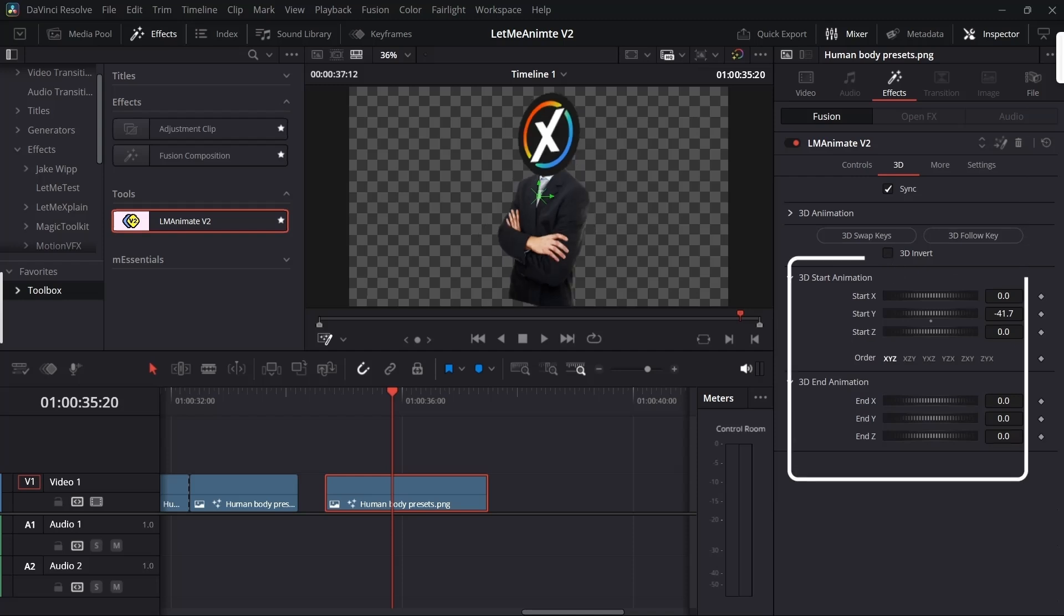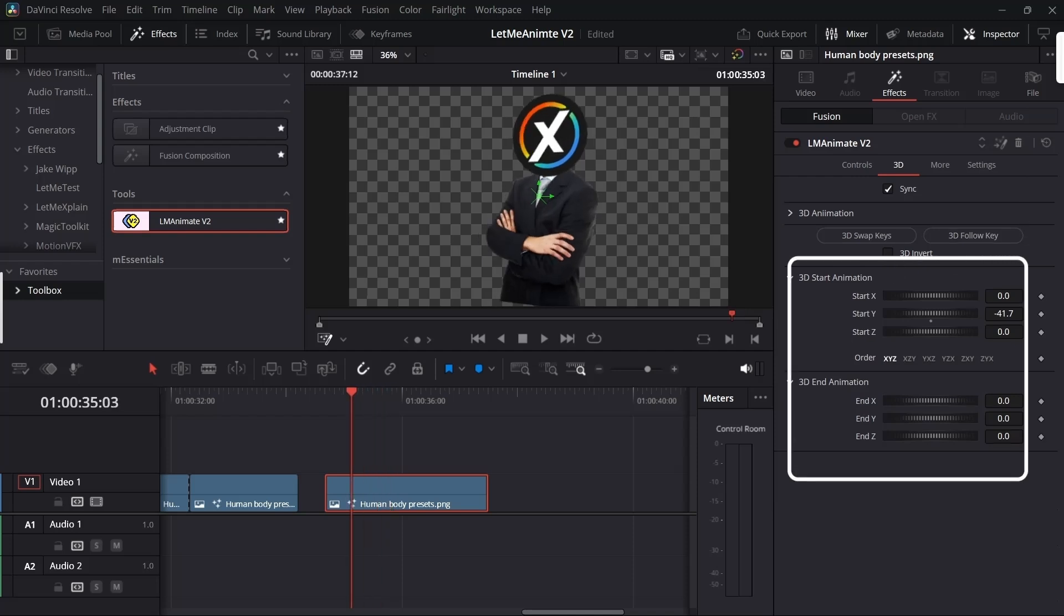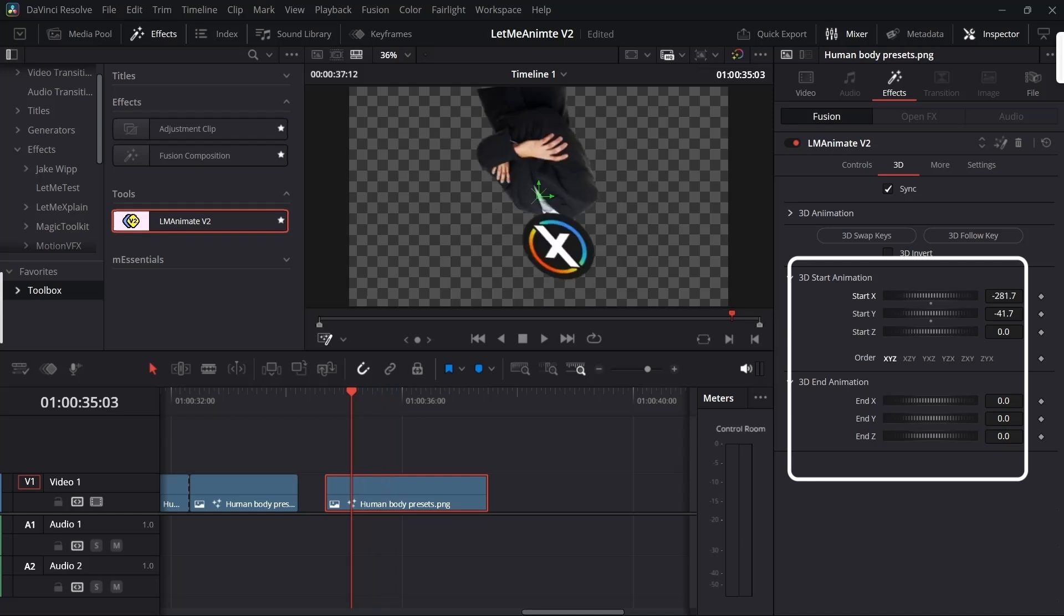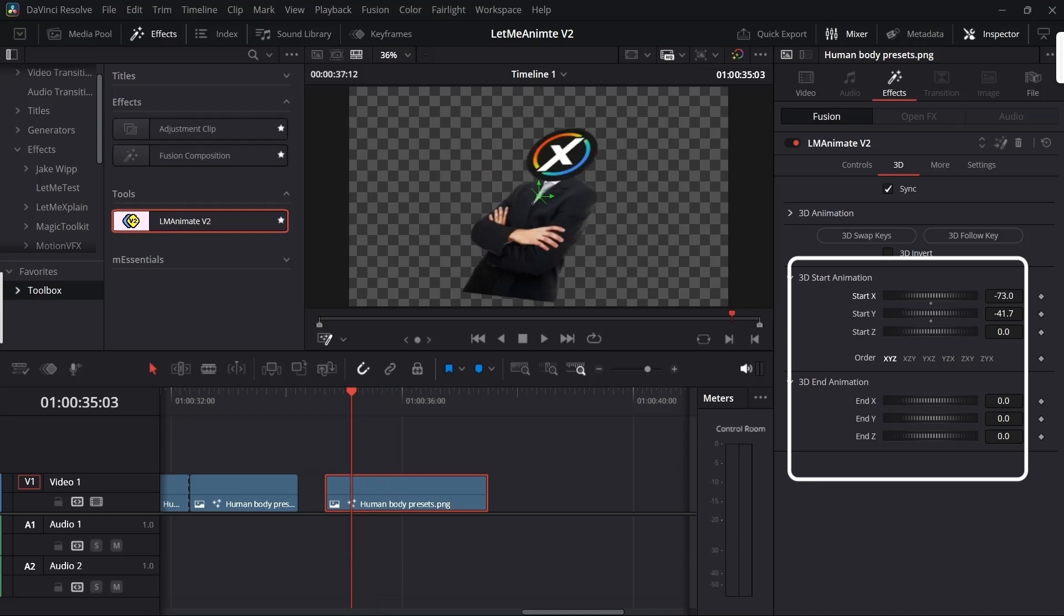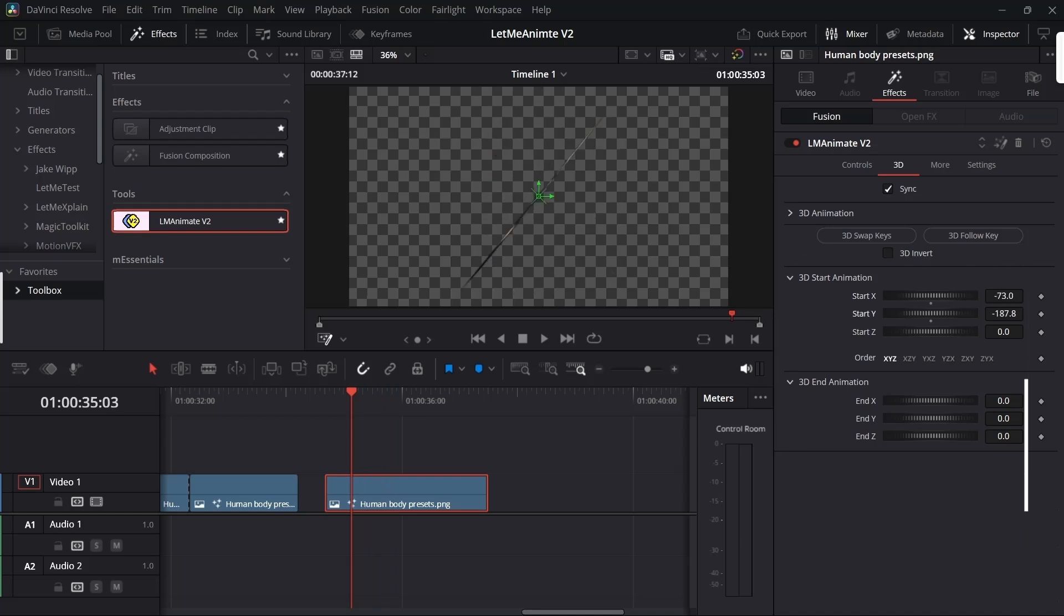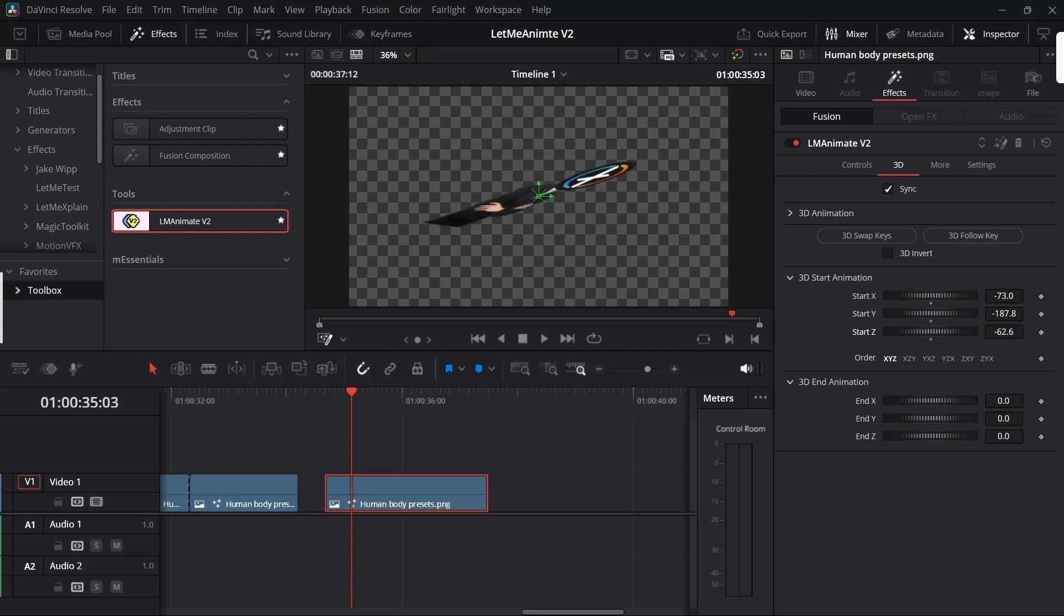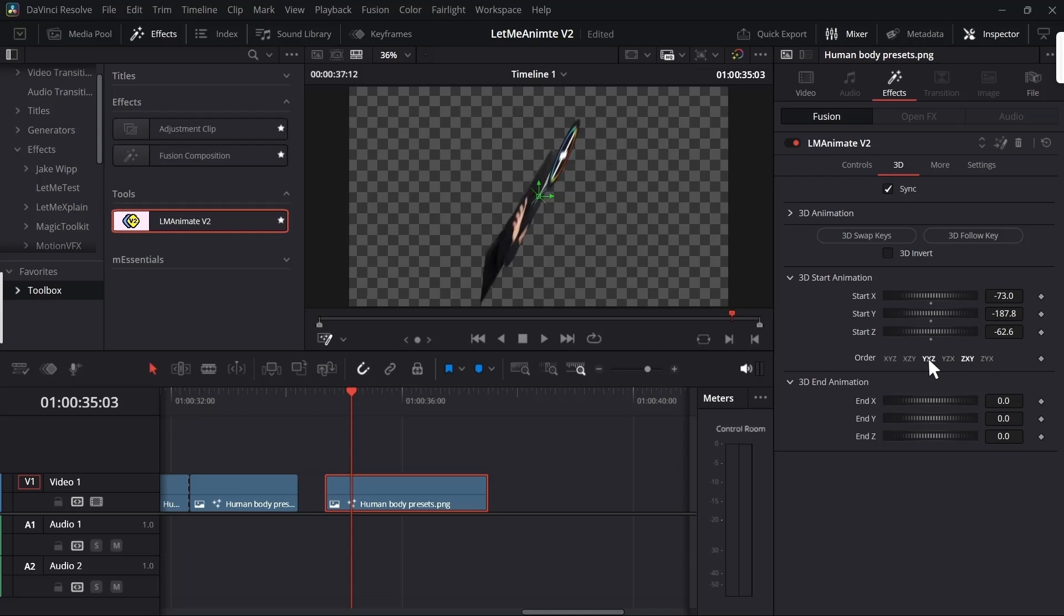Here you get the similar option 3D in and 3D out for in animation and out animation, and the invert option. You'll get all the 3D necessary options like 3D X will rotate from top to bottom. The Y would be left and right, and the Z would be the rotation in the Z axis. You can change the orientation from here, if you want the order to be XYZ or any other.